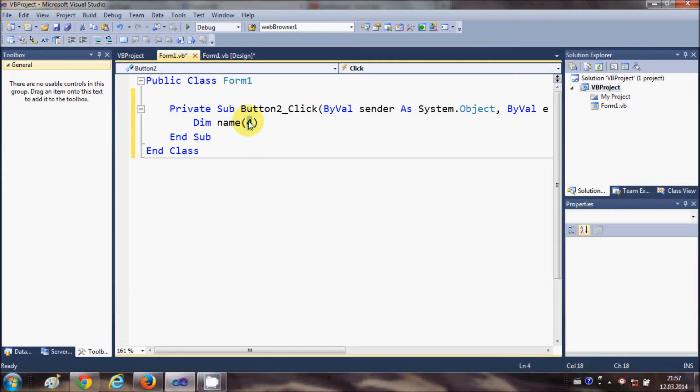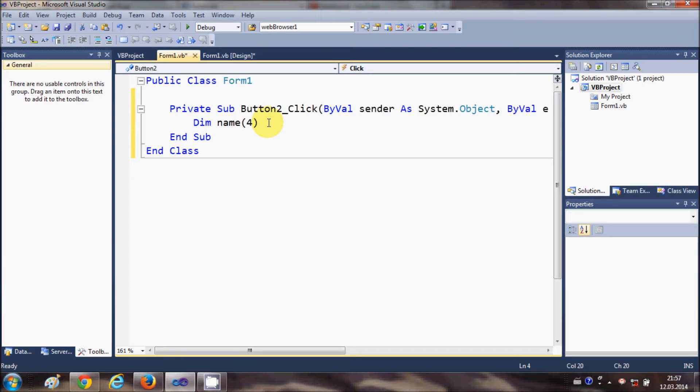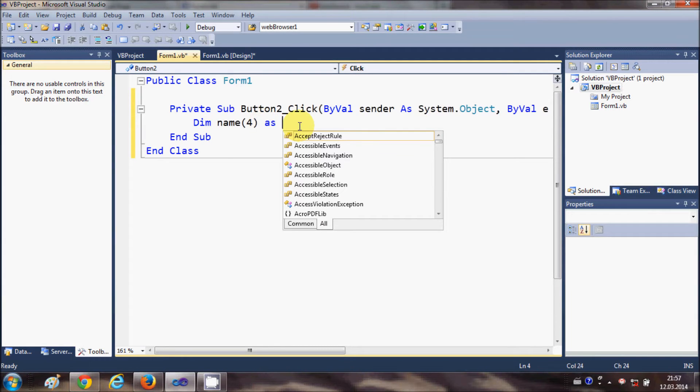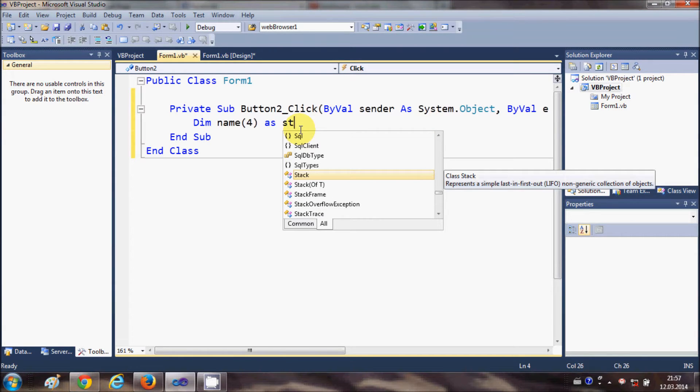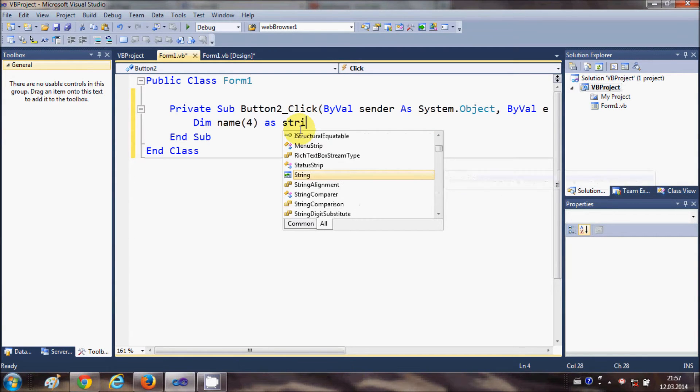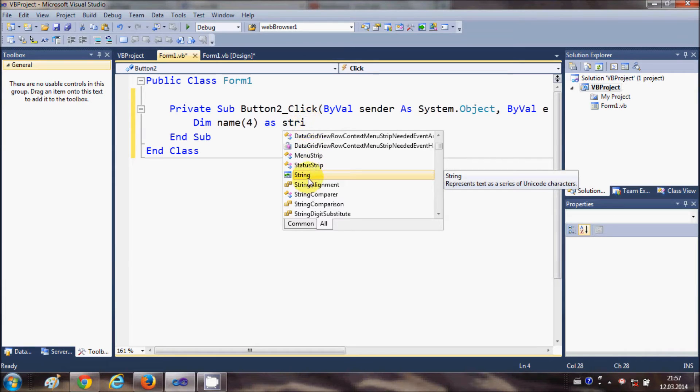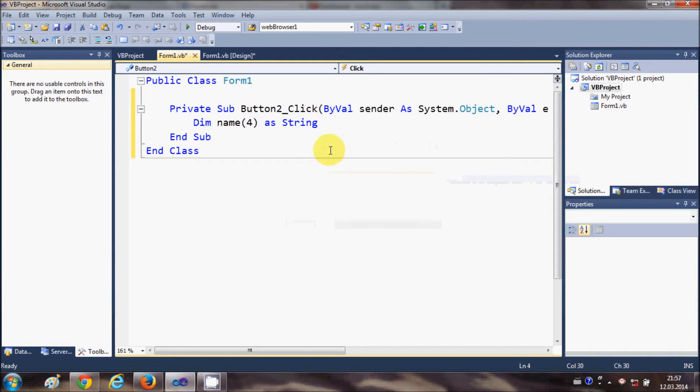So if you enter here four, then it will contain five names because array starts from zero, right? And then as usual need to give the data type. So for example we give string data type to our name array.